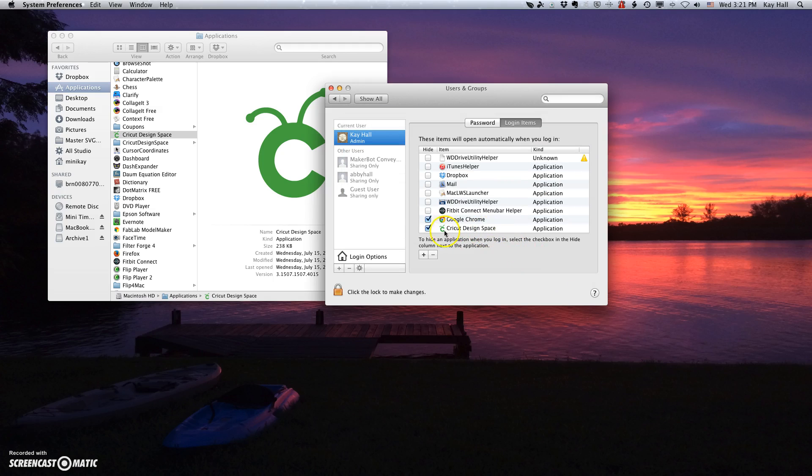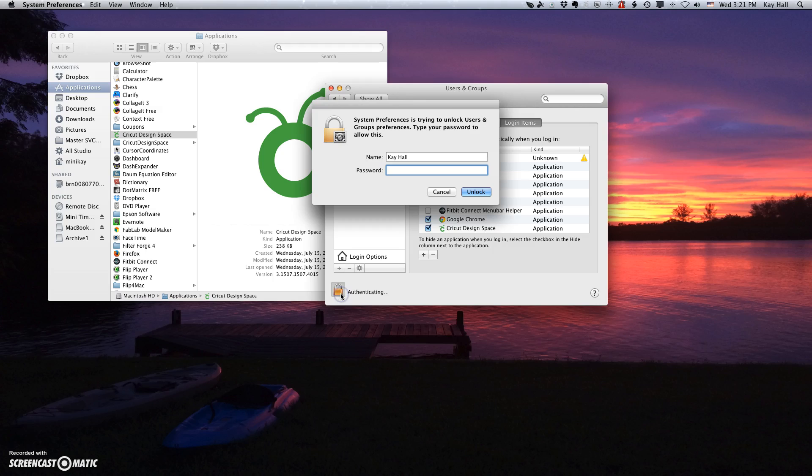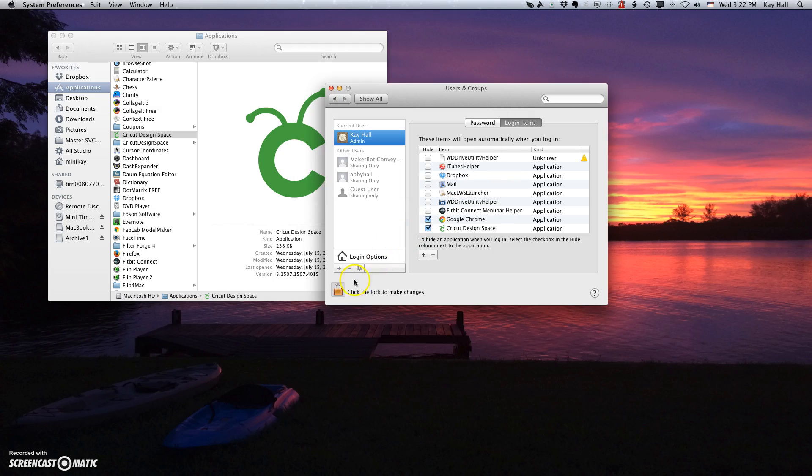And then I'm going to put a check mark there. And I'm going to close this out. But it's not going to let me make changes until I click on the Lock, give it my password to unlock it. And then after I make my change, I want to lock this back.